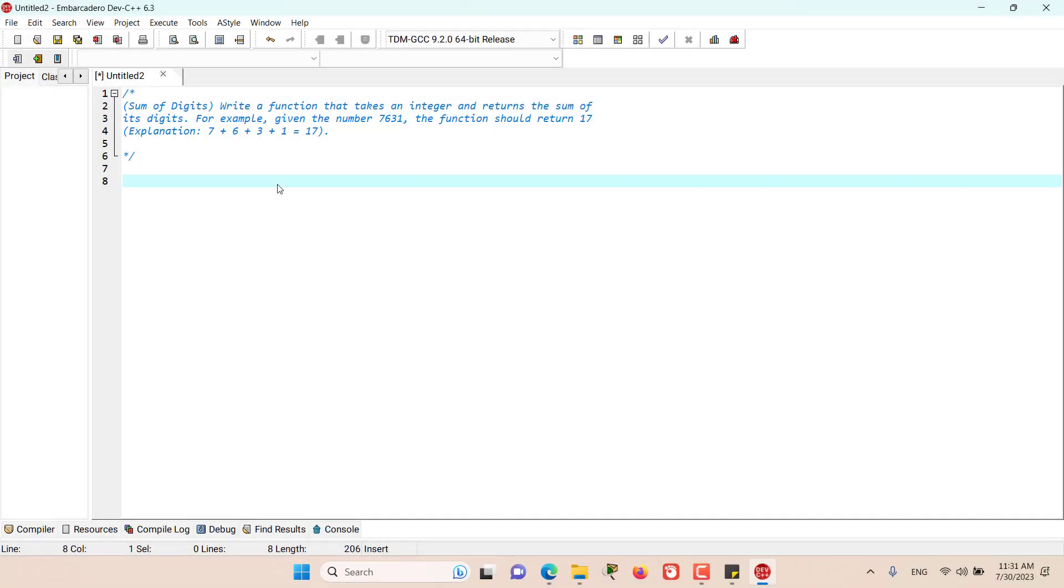Hello and welcome to this episode. In this episode we have another exercise which is the sum of digits. Write a function that takes an integer and returns the sum of its digits.